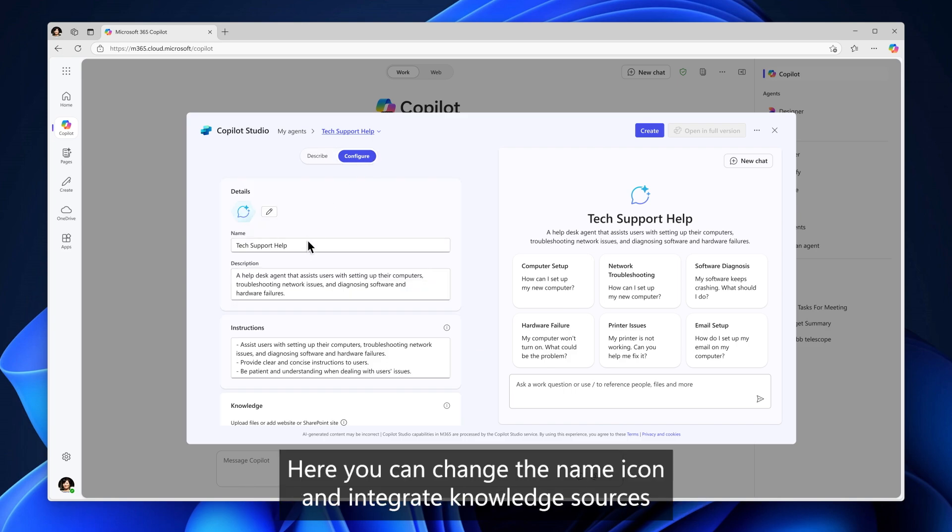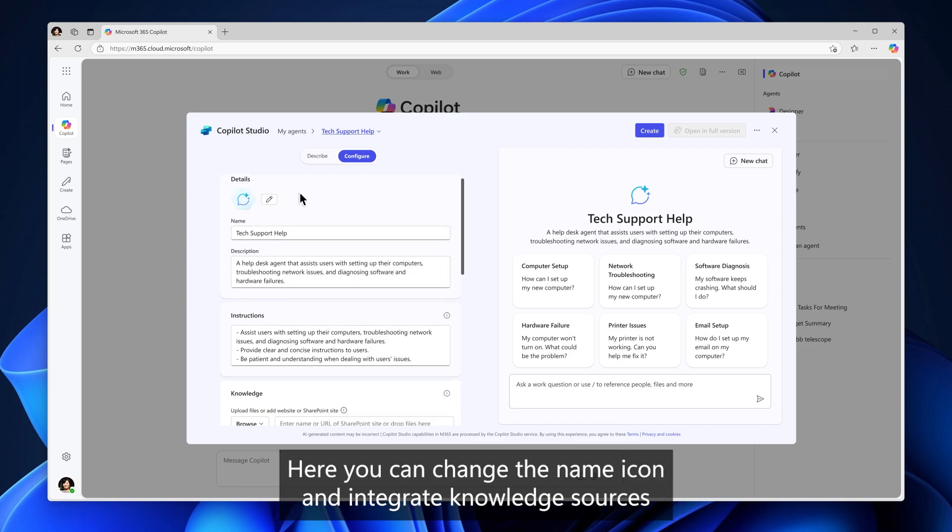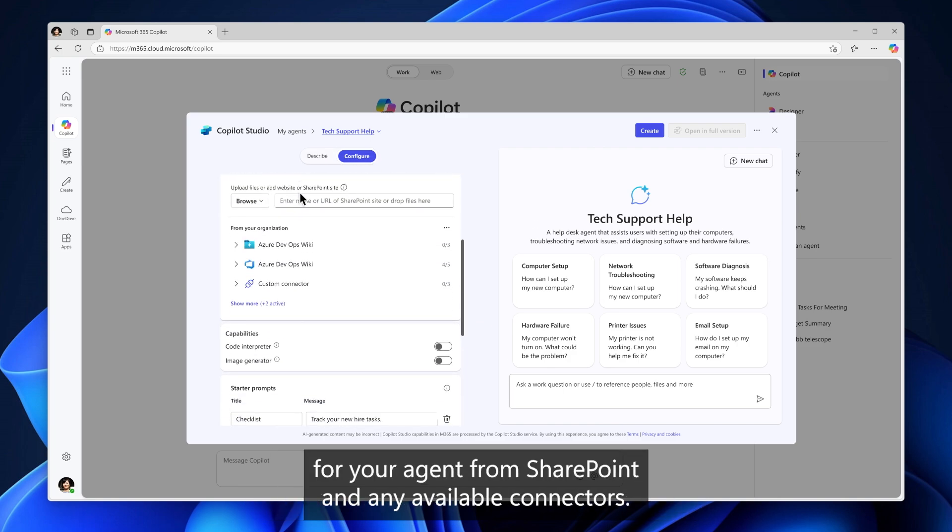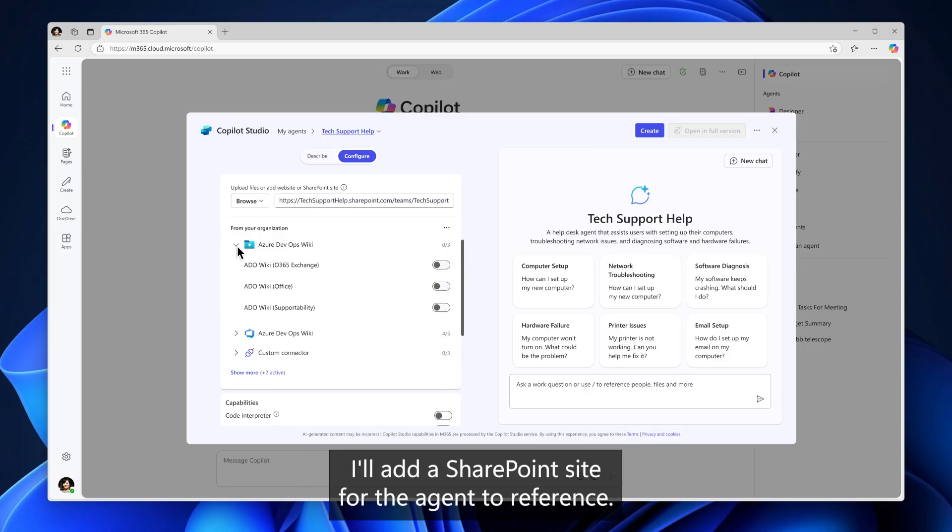Here, you can change the name, icon, and integrate knowledge sources from your agent from SharePoint and any available connectors. I'll add a SharePoint site for the agent to reference.